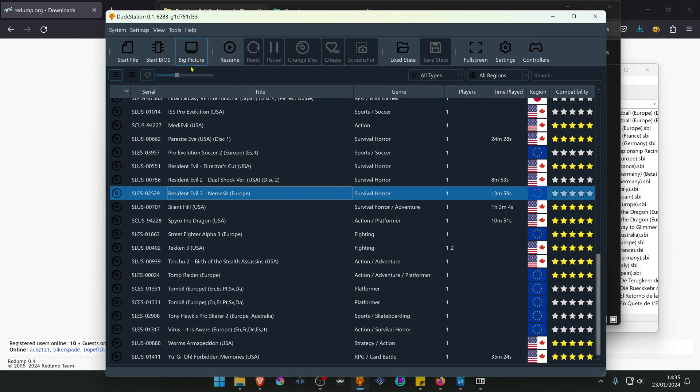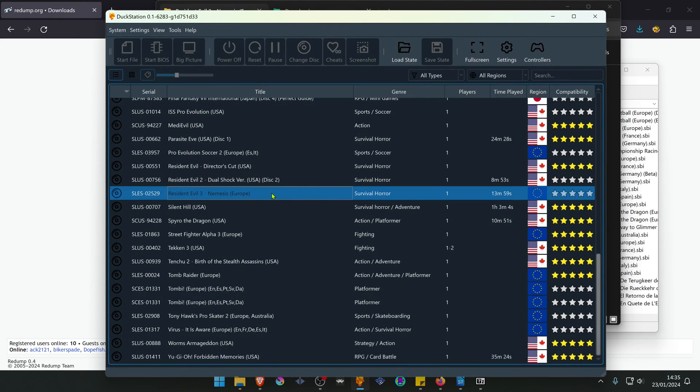Then go to DuckStation, run the game again, and it should be working.